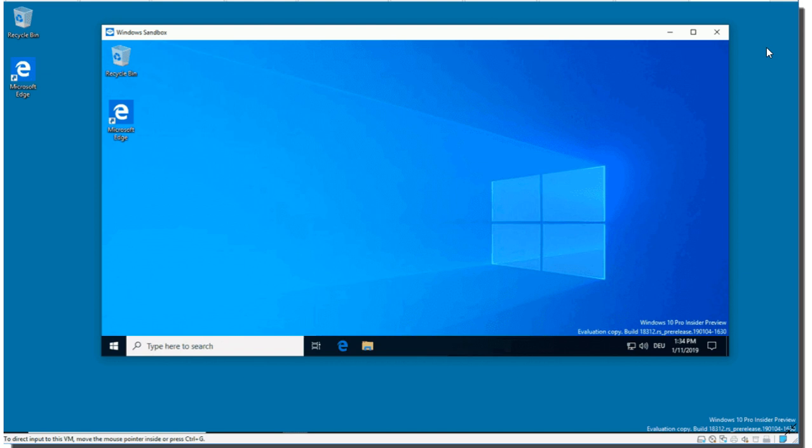So sandbox mode—once again, only for Professional and Enterprise versions, 64-bit, and you need to have CPU virtualization enabled in your computer in order for this to actually work. It's very important to know this.